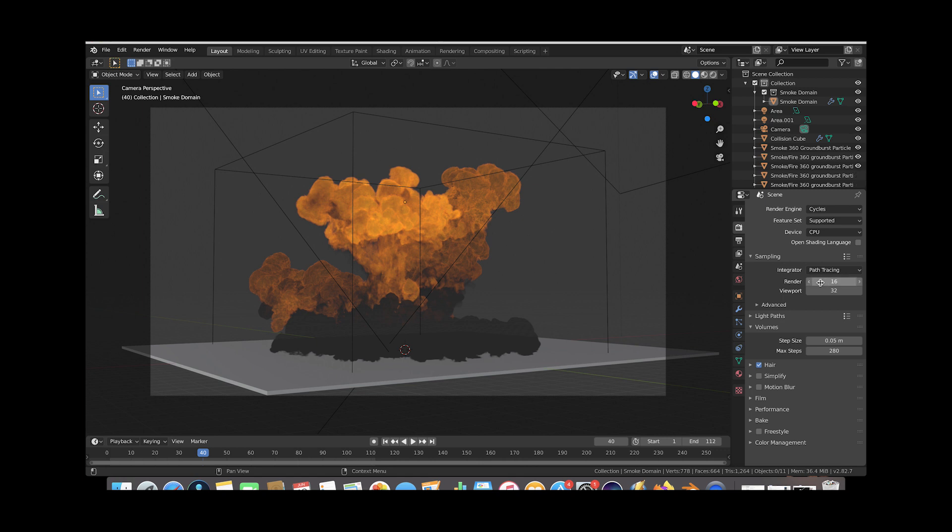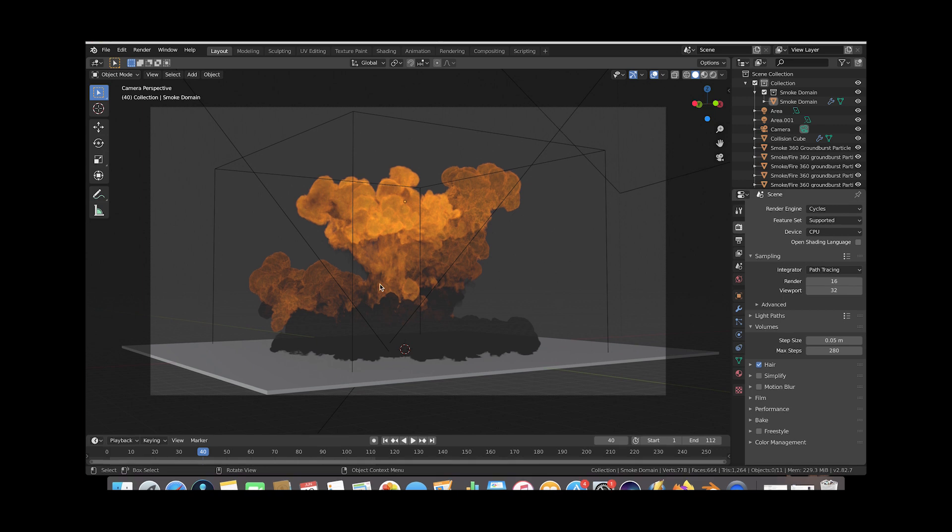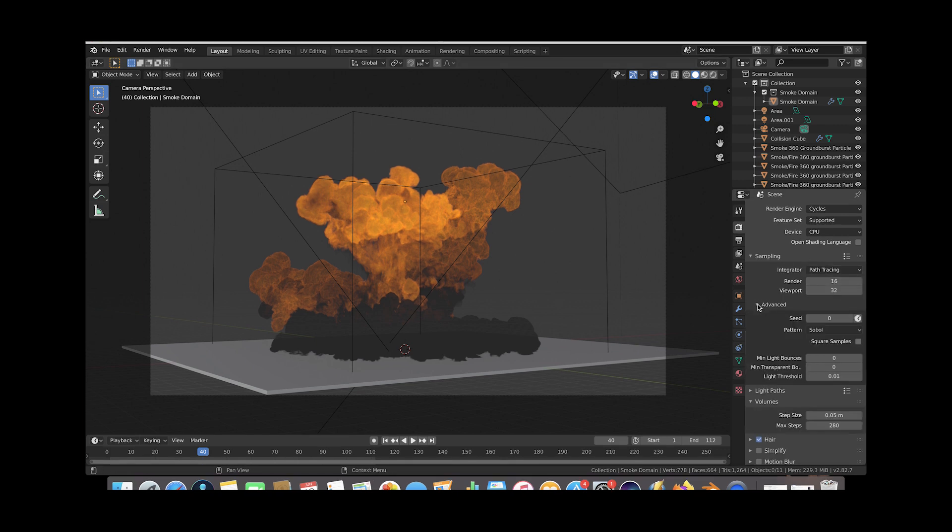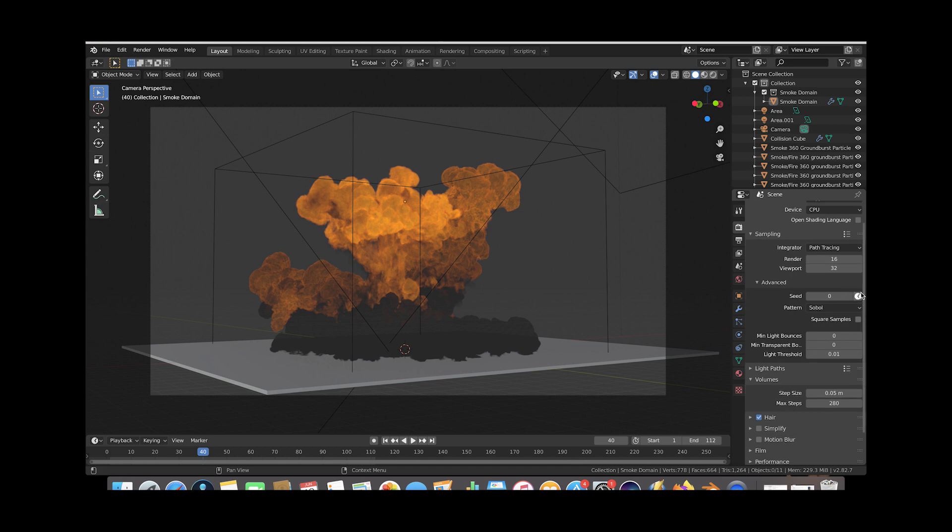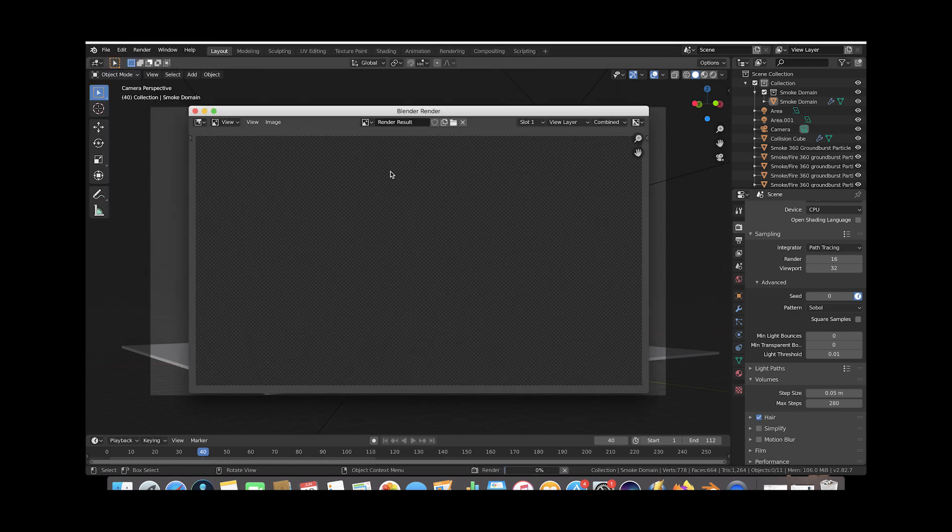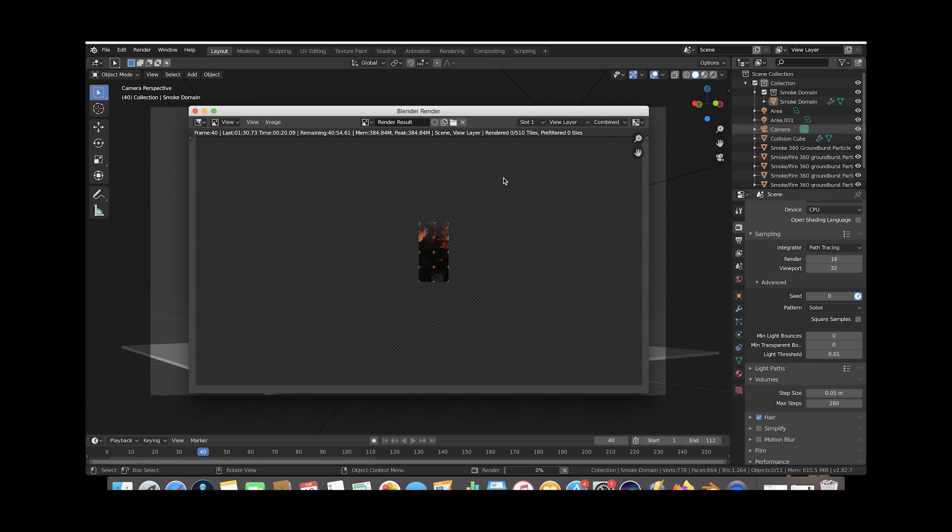So we just have a lot less detail to work with and one thing we also want to do in addition to bringing down the samples is we want to go to the advanced setting here and just enable the seed stopwatch and that's going to give us some noise variation so that those random fireflies that show up in our image are varied from frame to frame and now we'll just go ahead and go to render and render image and then give blender some time to render out your frame before we go through the denoising process in our compositor.